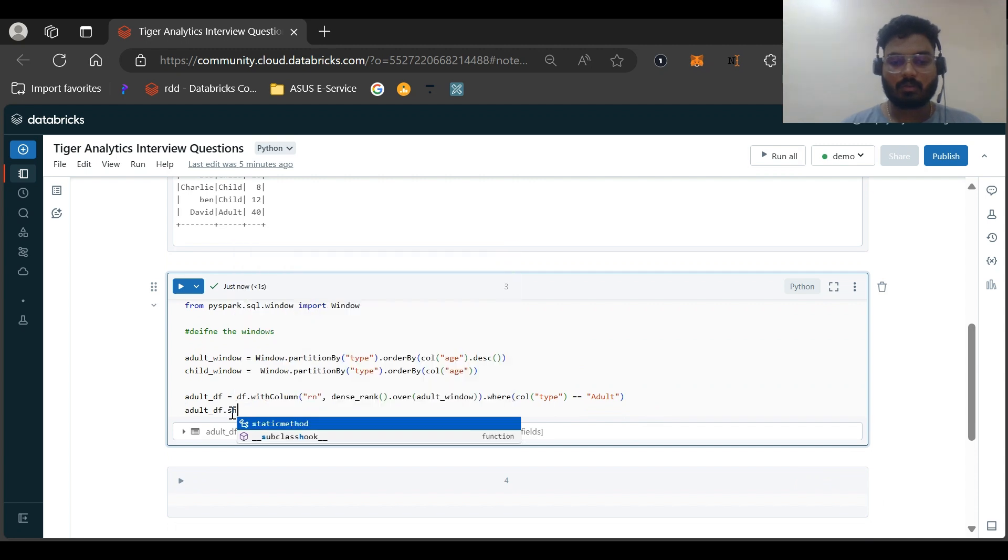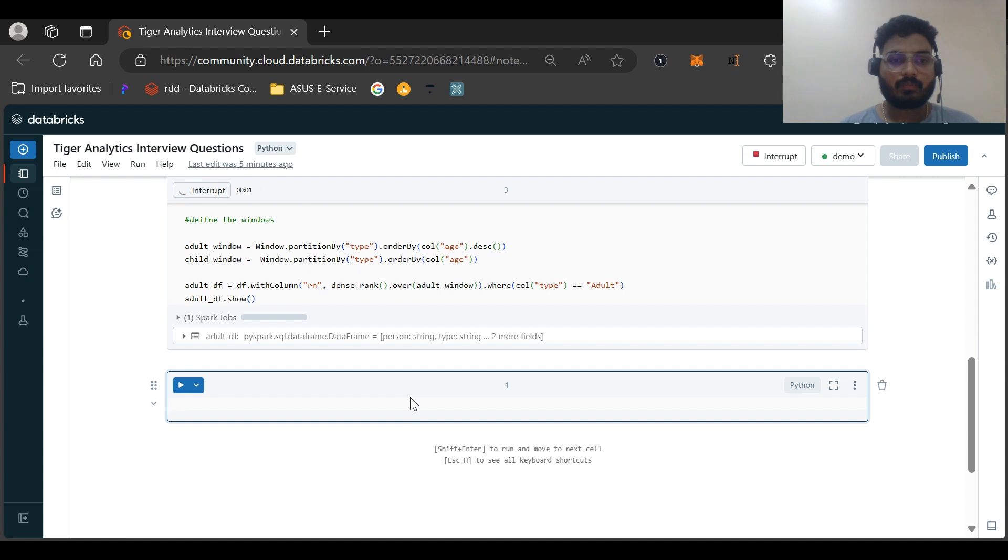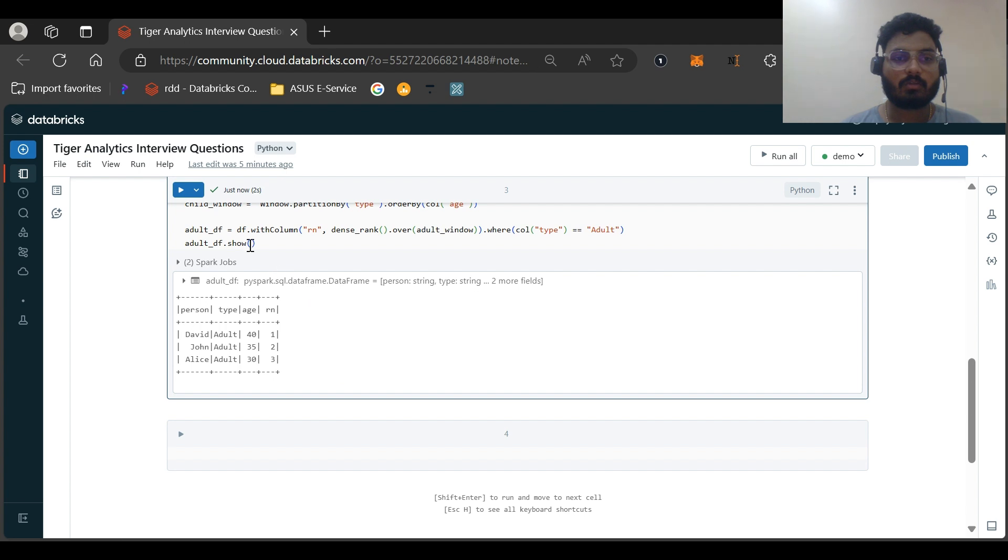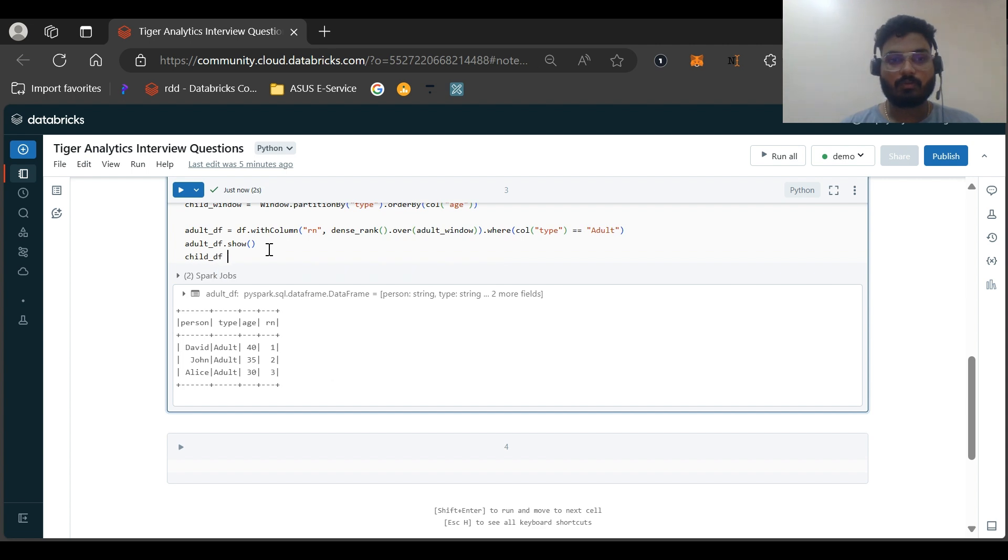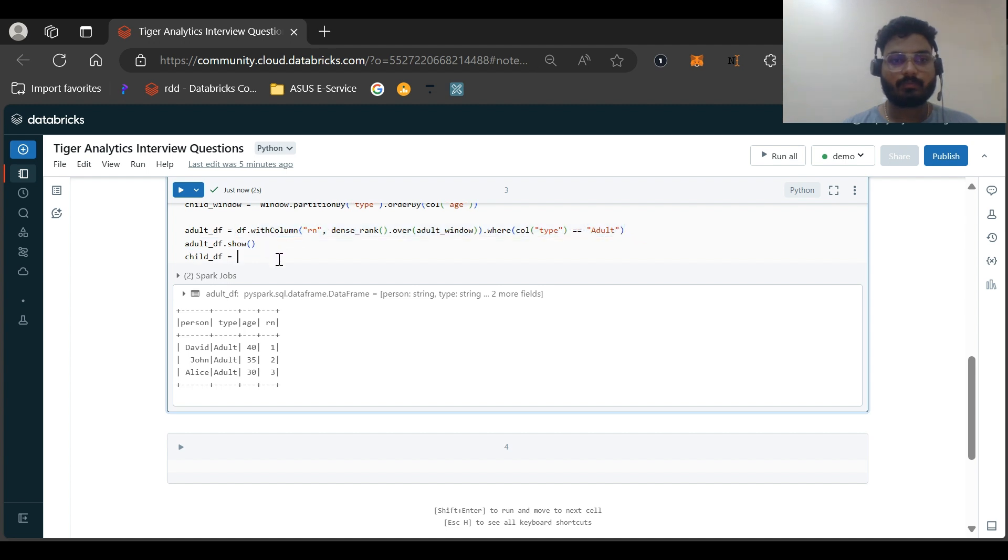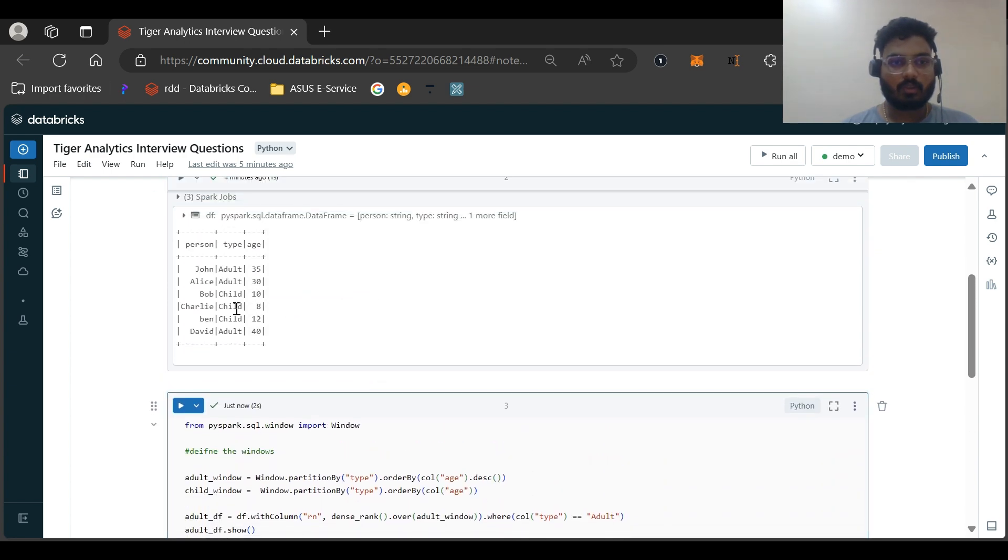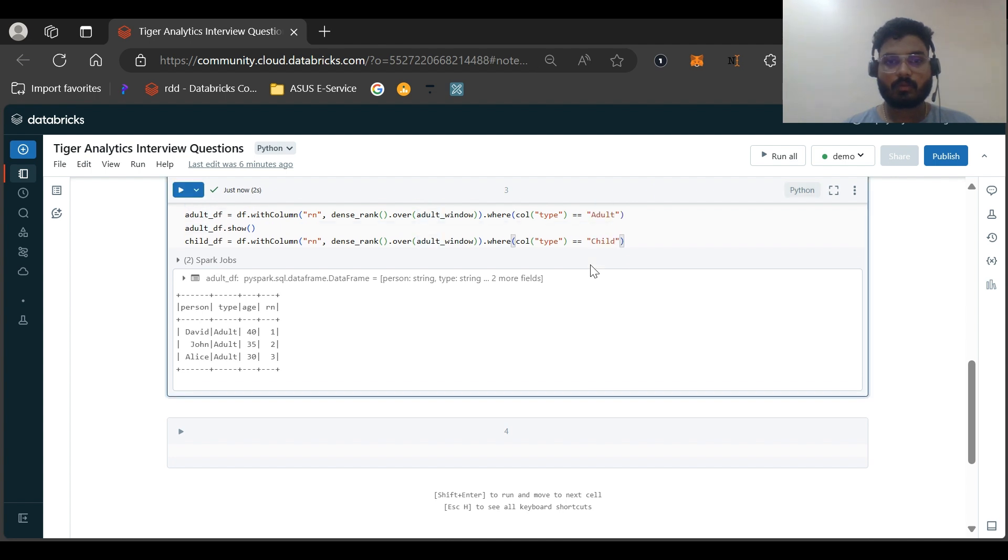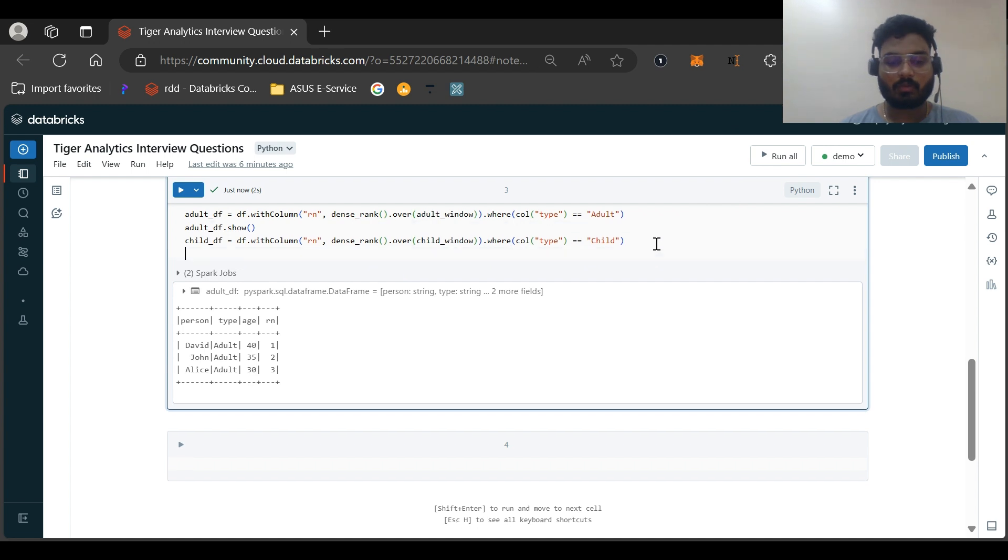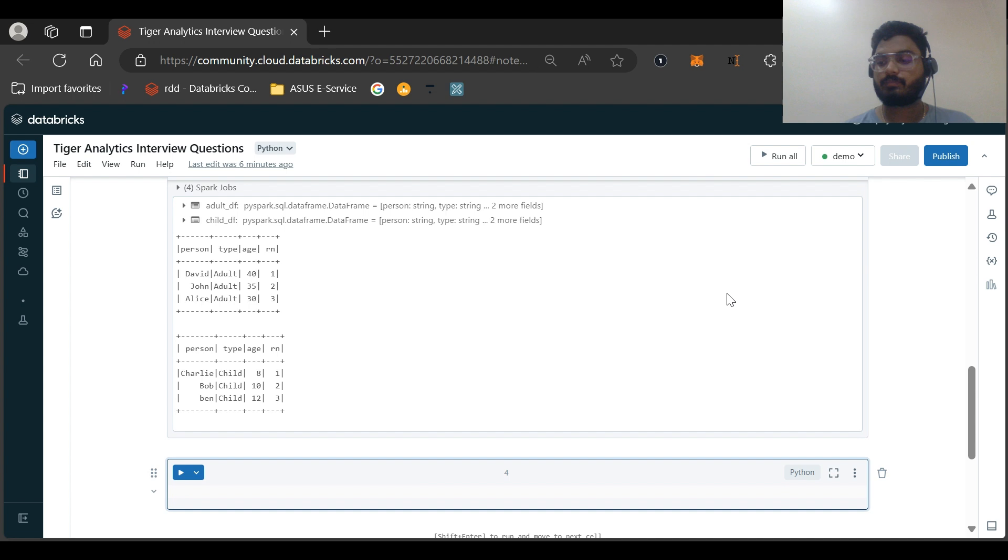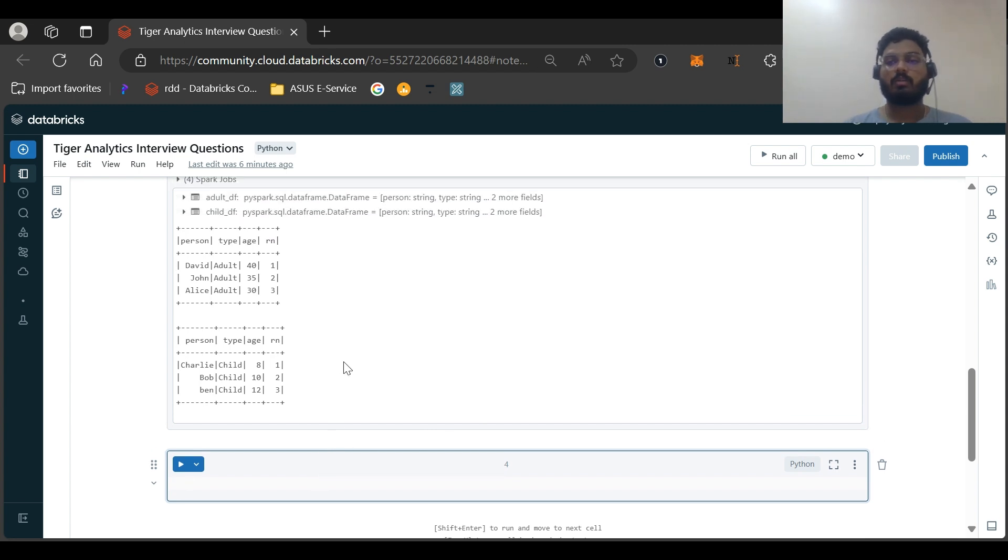Let us just visualize this dataframe also. Let us similarly create a child_df. Child_df equals, we'll just copy the same statement. Instead of child window, we'll be taking the child window and applying the filter as child. Let us display this dataframe also. So I think this should be syntactically correct. So I think we are coming to logical solution to that.